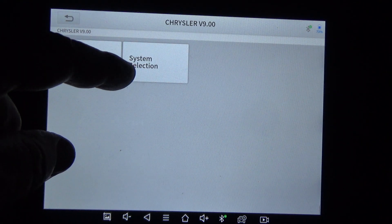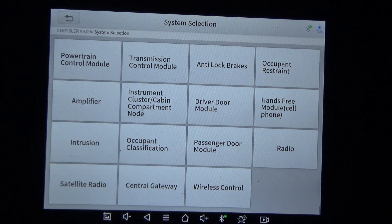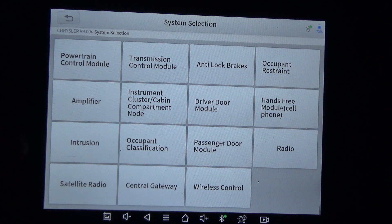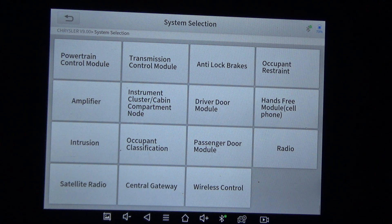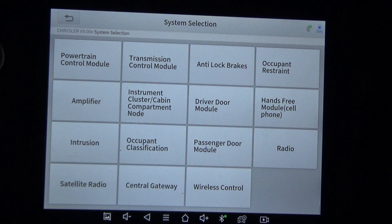I'm going to go ahead and do a system selection — we'll just click through all the different options. When you do system selection, these are all the modules that could possibly be on this year, make, and model. If you do automatic scan, it will scan and try to communicate with all of these. The ones that it does communicate with it will list; the ones that it doesn't, it will not list.